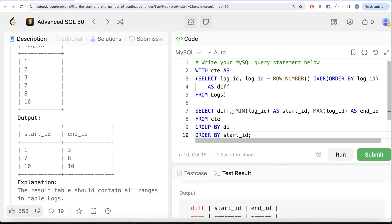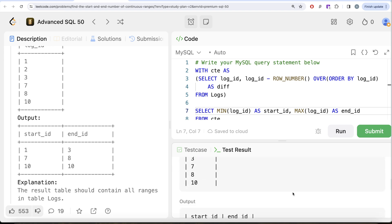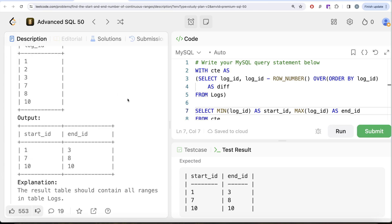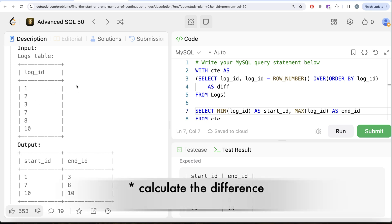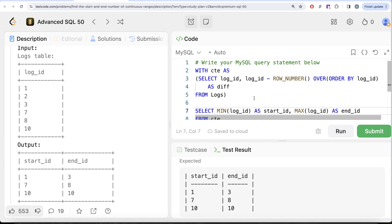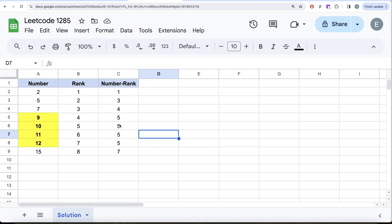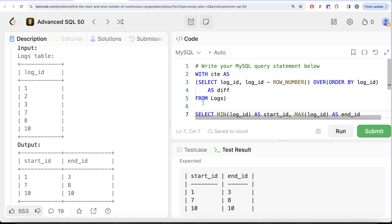All we need to do is remove the extra difference column, since it was just for demonstration purposes. Let me remove that part and run it again. This is now accepted — our output matches the expected output. Let me submit to pass all the test cases. This is accepted. So the key intuition is: assign ranks to consecutive numbers, subtract to get the difference — it's always the same for consecutive values — and group by that difference to find the min and max as your start and end. Let me know if there's a better or more efficient way in the comments below, and I'll see you in the next video.